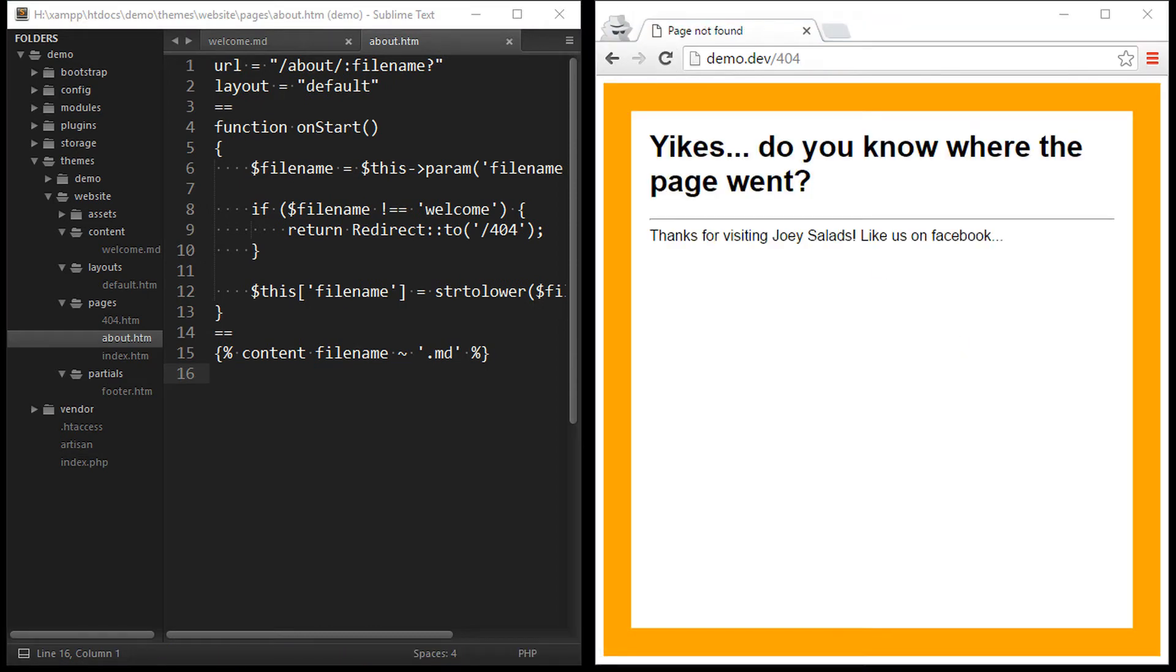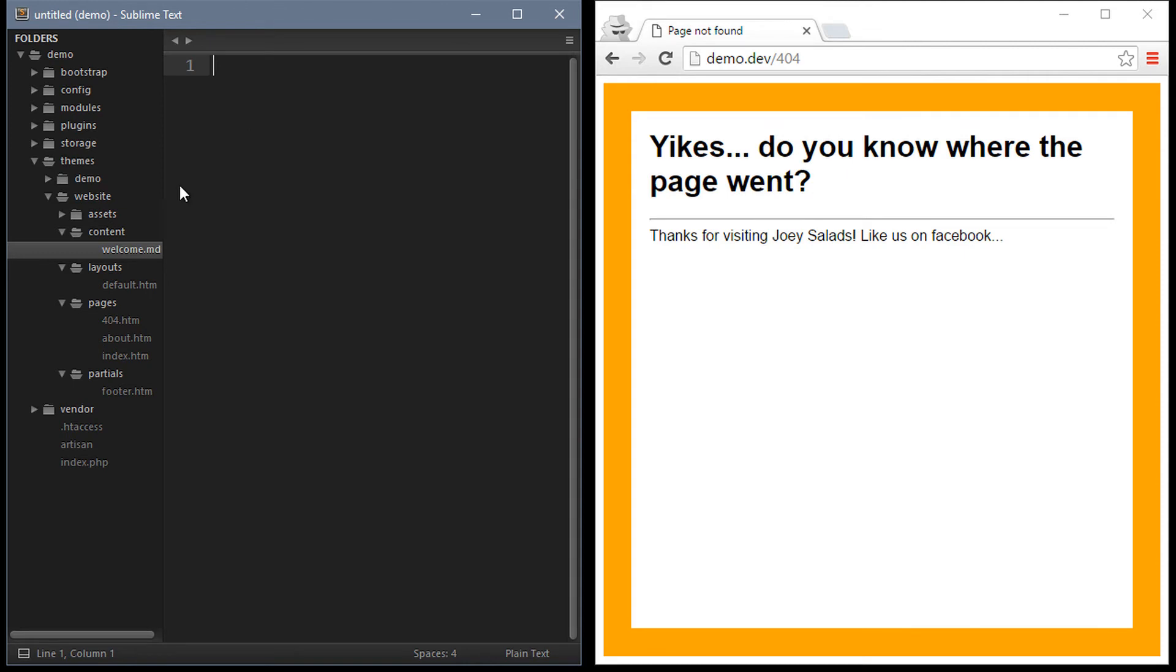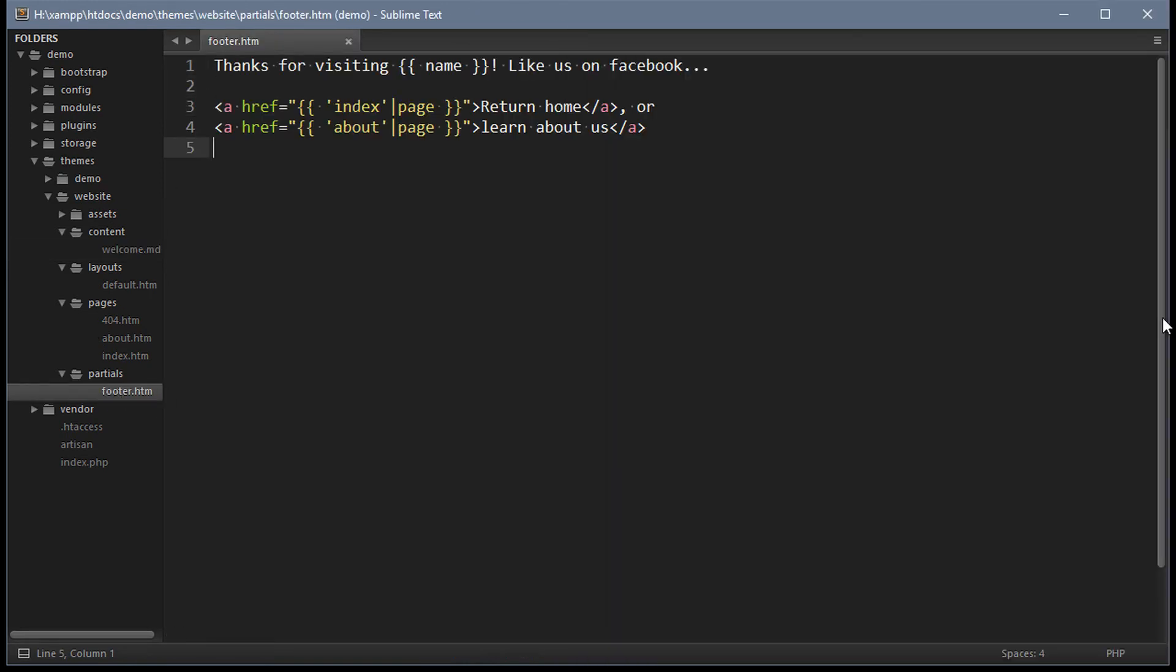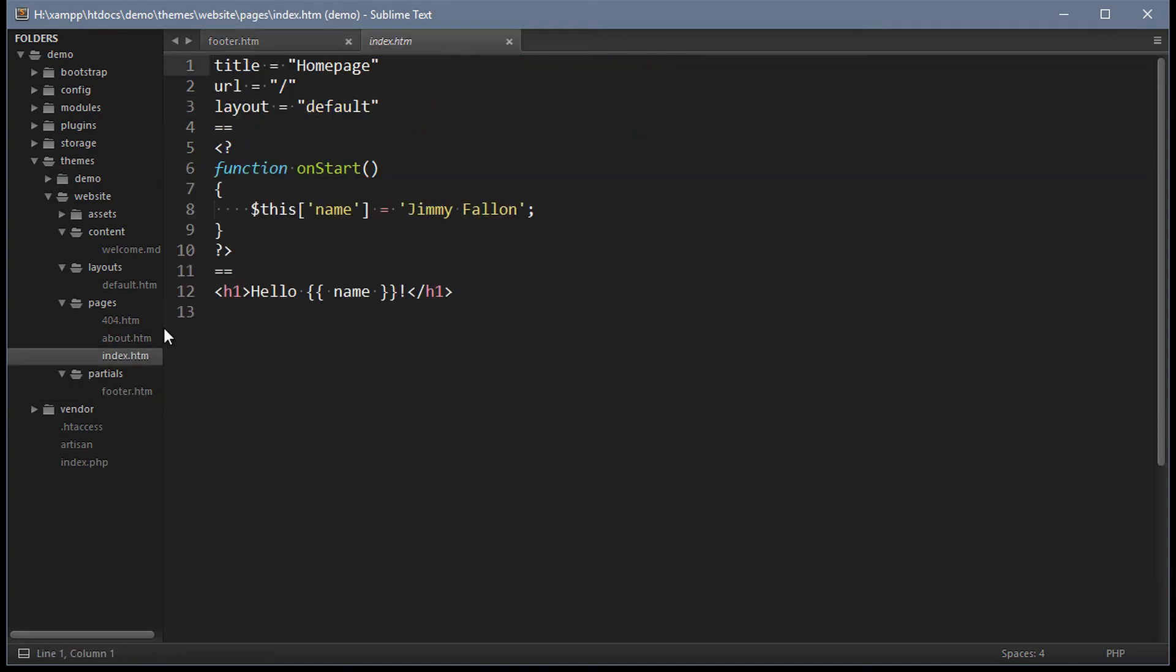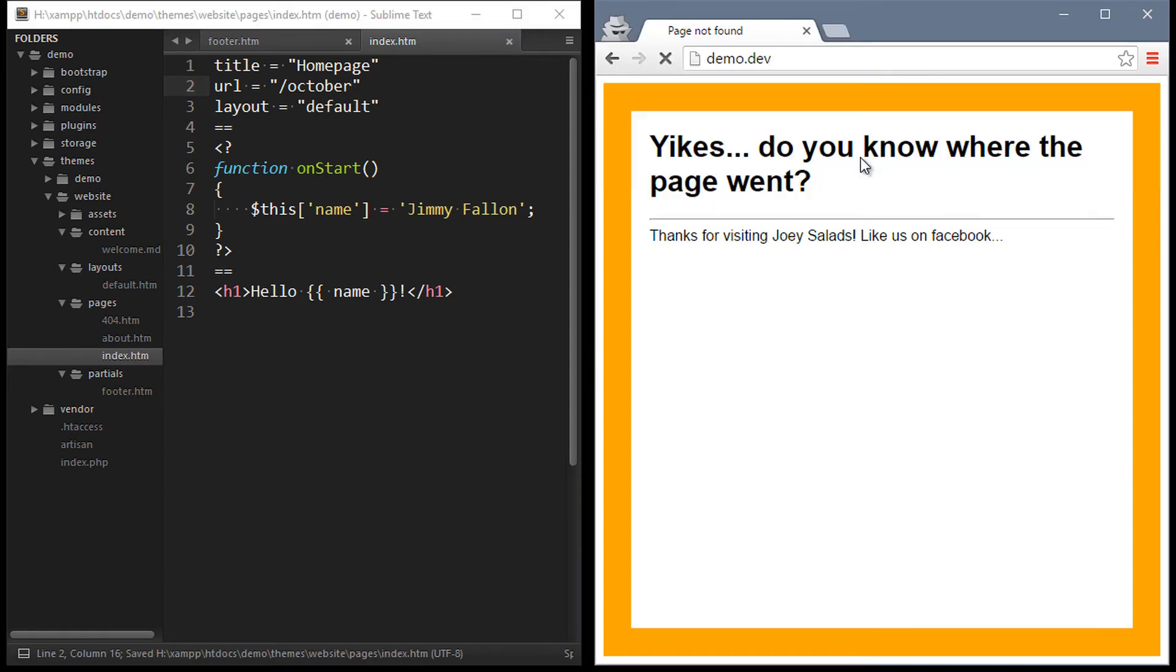Now I'll show you how to create some links. Open the footer partial and we'll include some links in here. The twig filter called page accepts the file name as the value and outputs the page url.